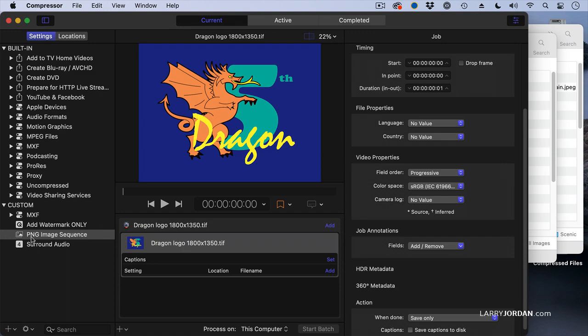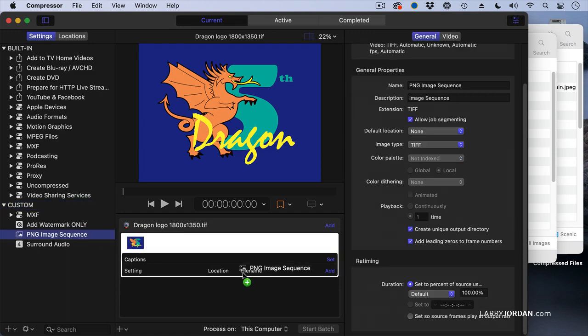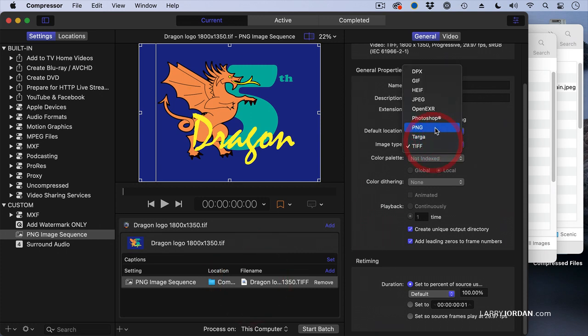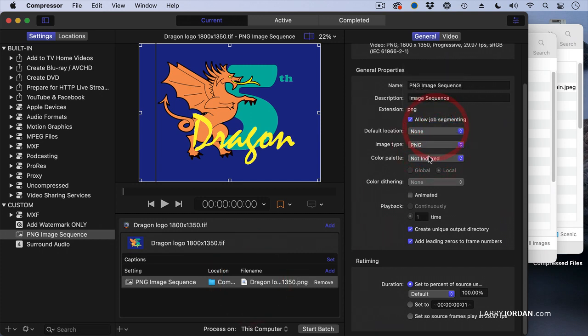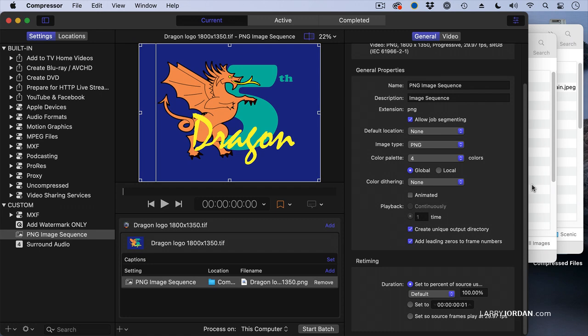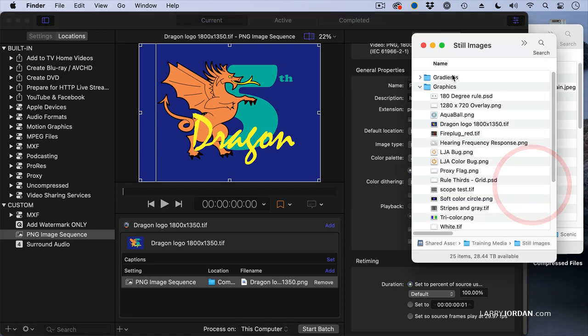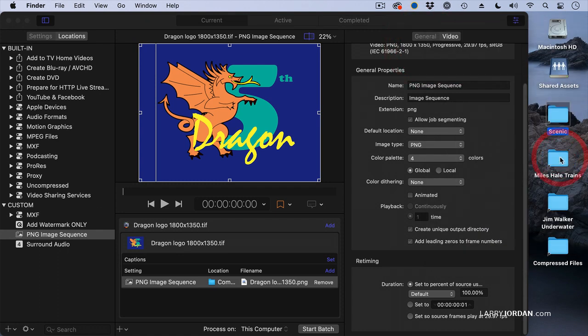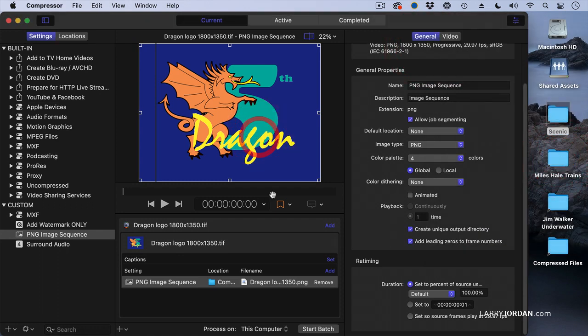Let's apply our PNG image sequence. Select the compression setting. Change this to PNG. We're going to index it to four colors. Make it global, because that applies to all the images equally. As opposed to treating each individual frame uniquely. So the colors of frame one may not match the colors of frame two. Which is what you generally don't want. You want them all to match. And we'll hide this. And we'll hide this. And now we'll say, start the batch.